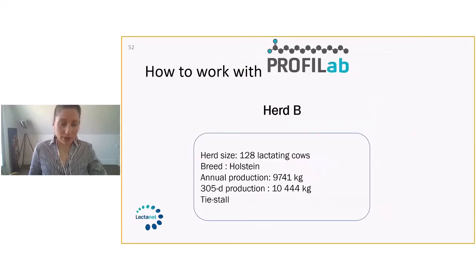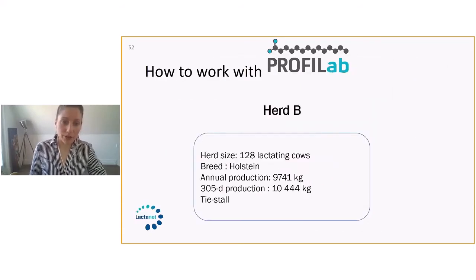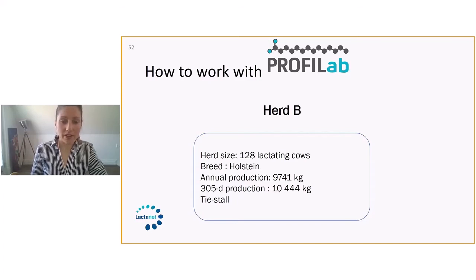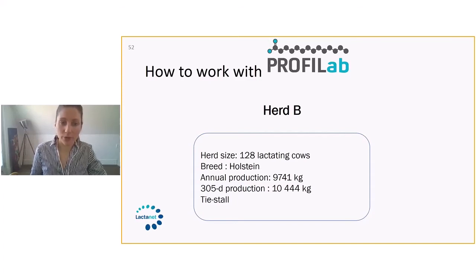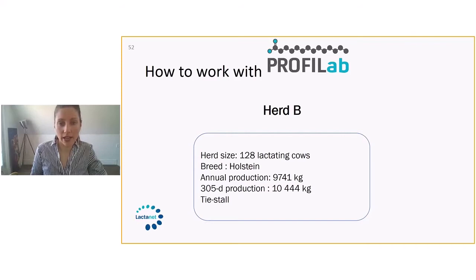Second example that we're going to look into is a herd of 128 milking cows. Again, there are Holsteins, annual production 9,741 kilo. And this is a tie stall barn.